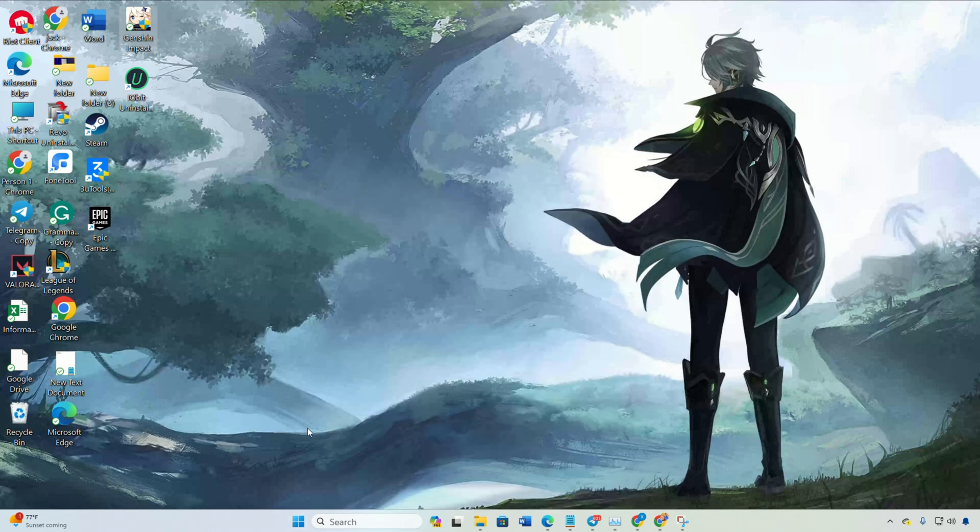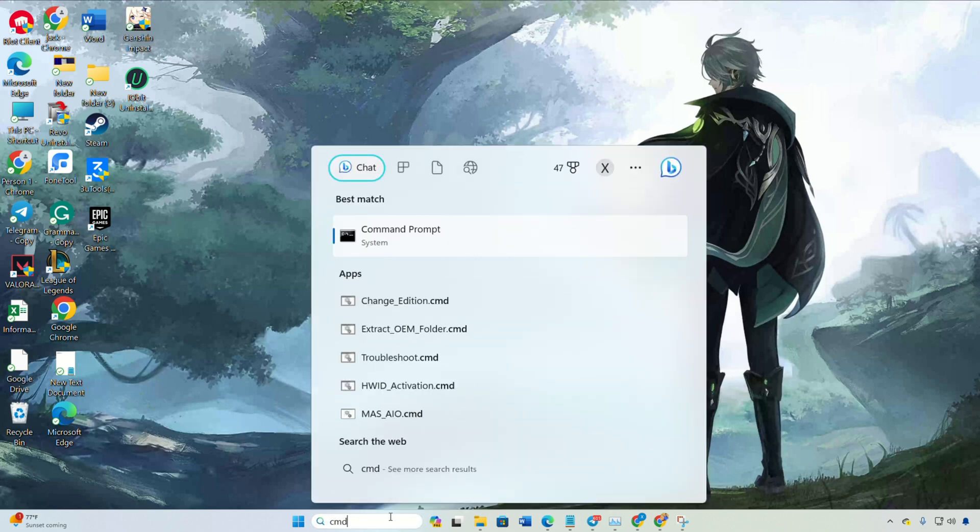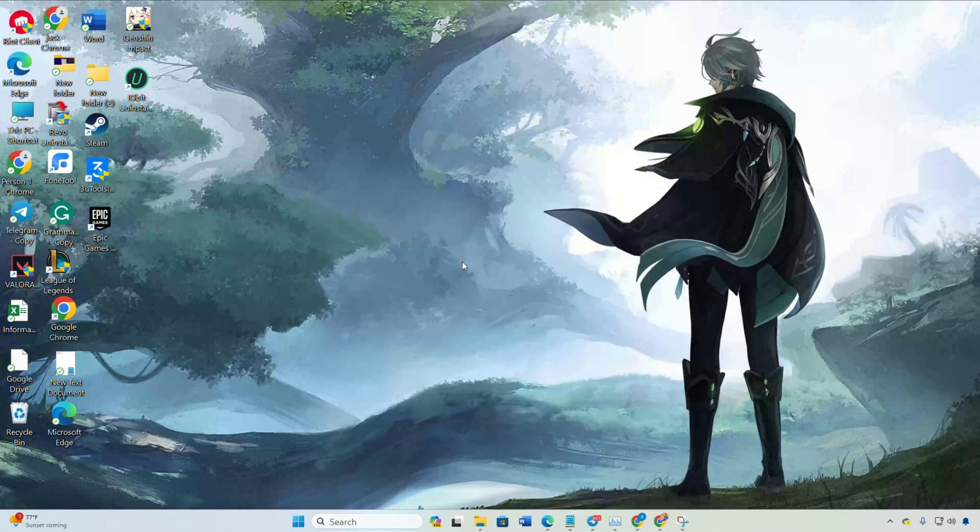Solution 2: Network Configuration Reset. Click on the search icon, type cmd and right-click on command prompt. Run as administrator and click yes.